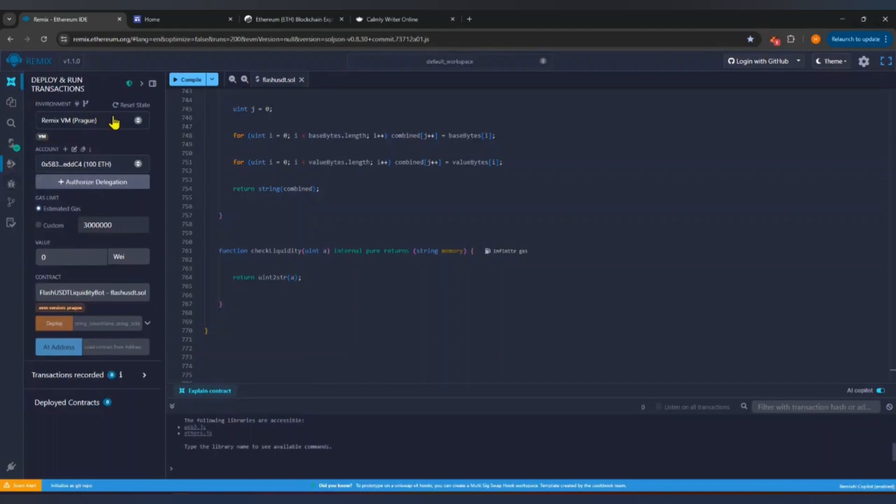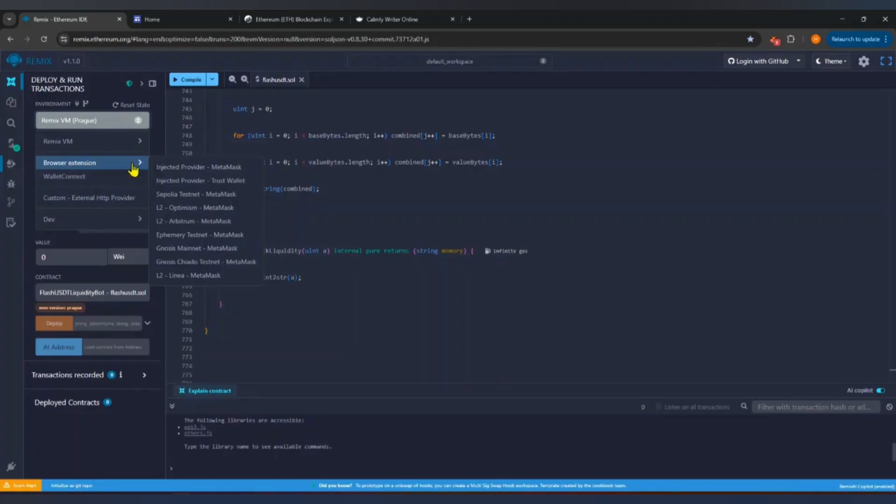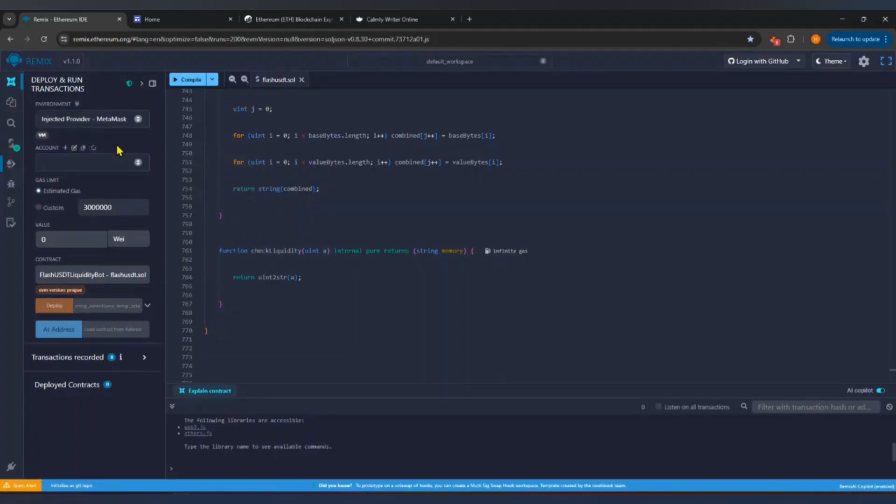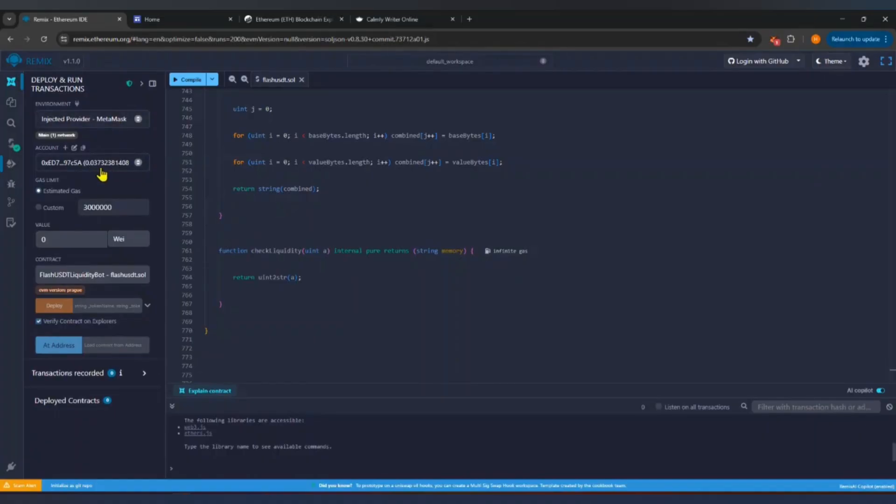Now click on Deploy and Run Transactions in the left panel. Under Environment, select Injected Web3. This will connect Remix to your Metamask wallet. Once connected, your wallet address and Ether balance will appear inside Remix.